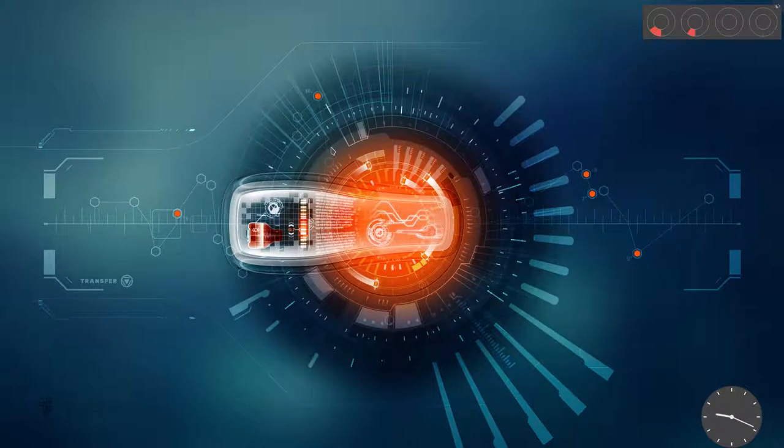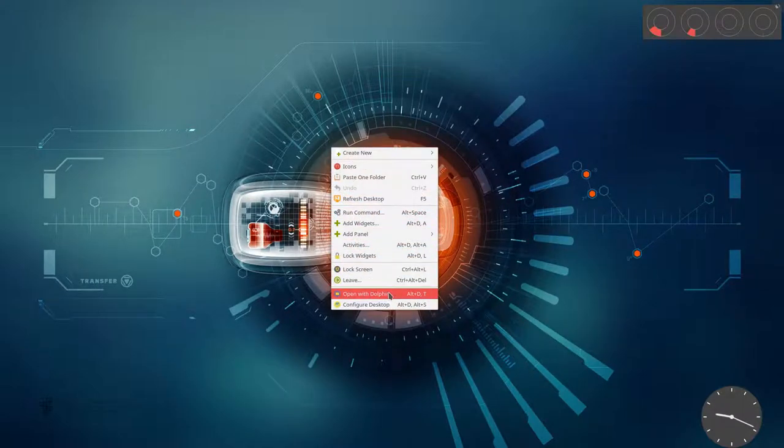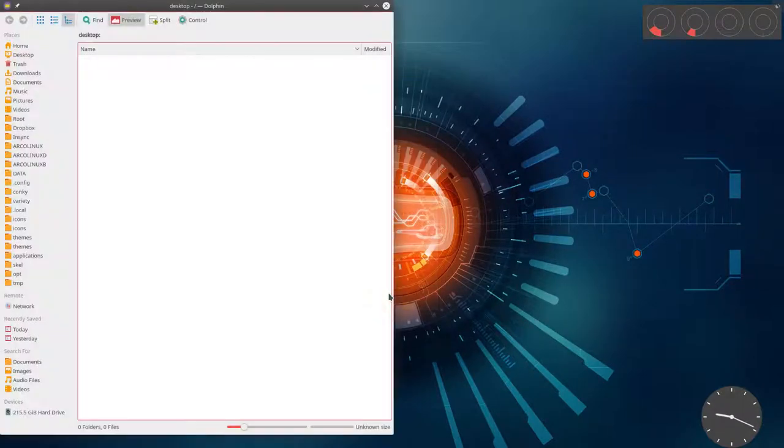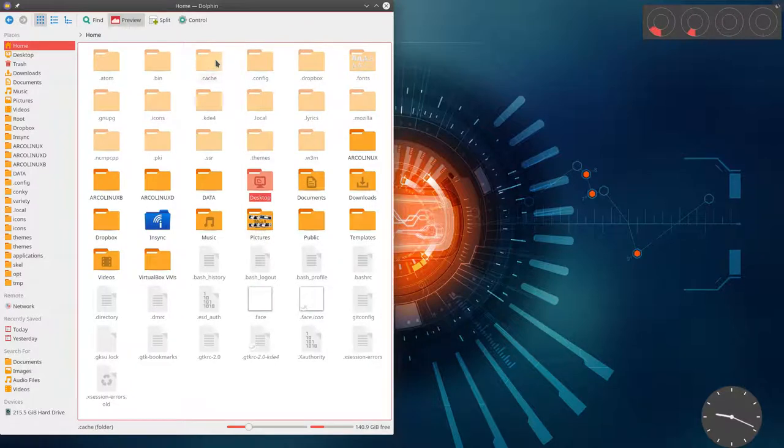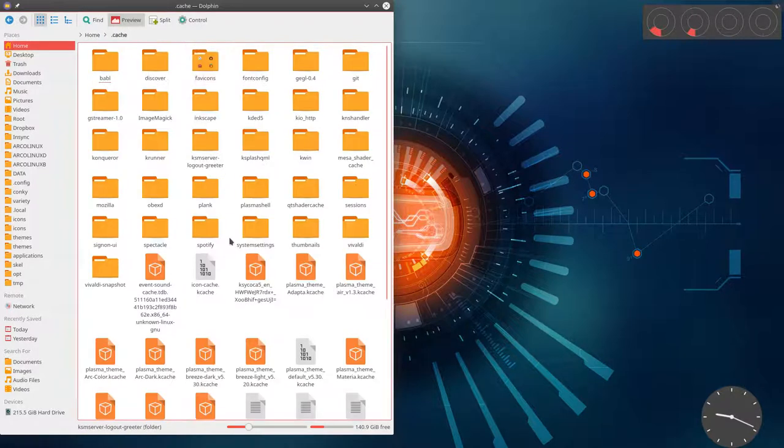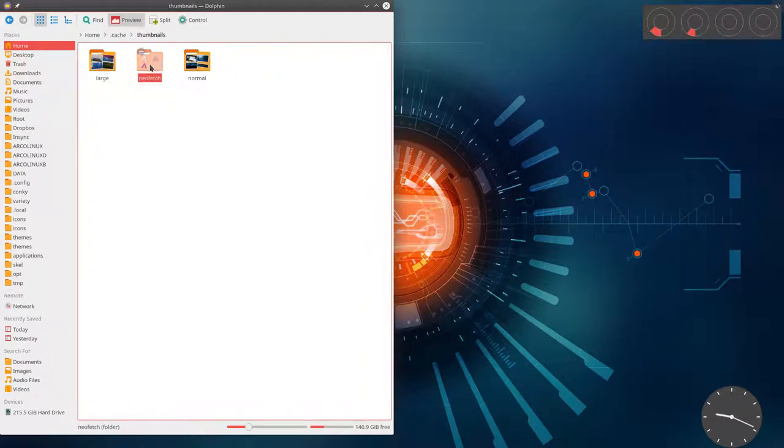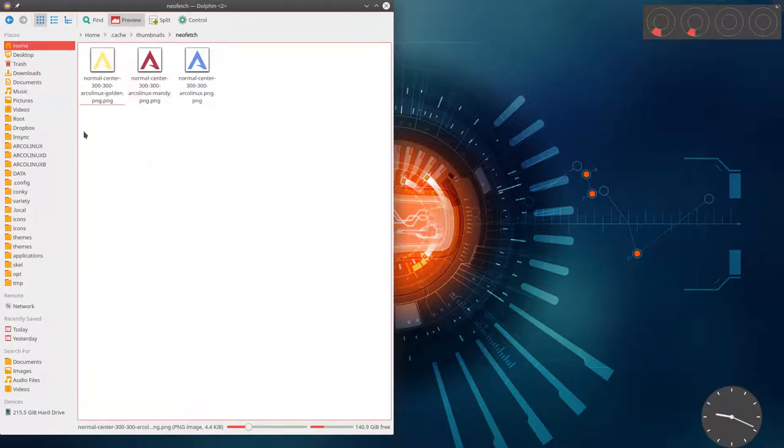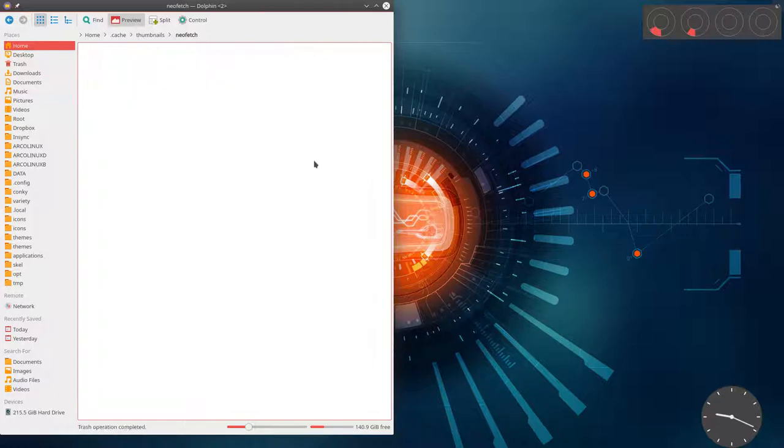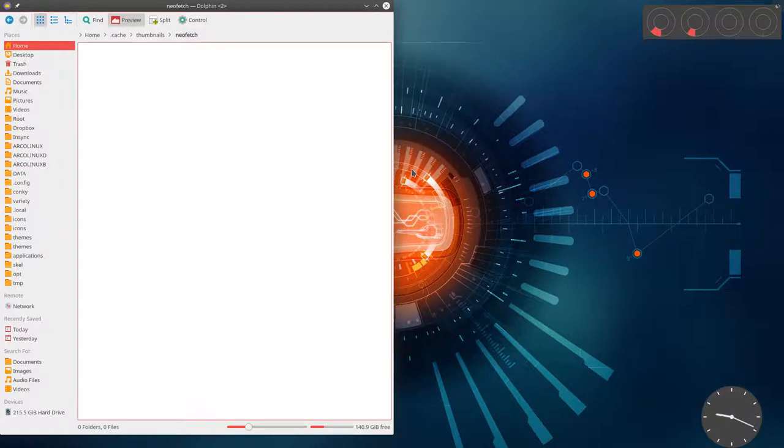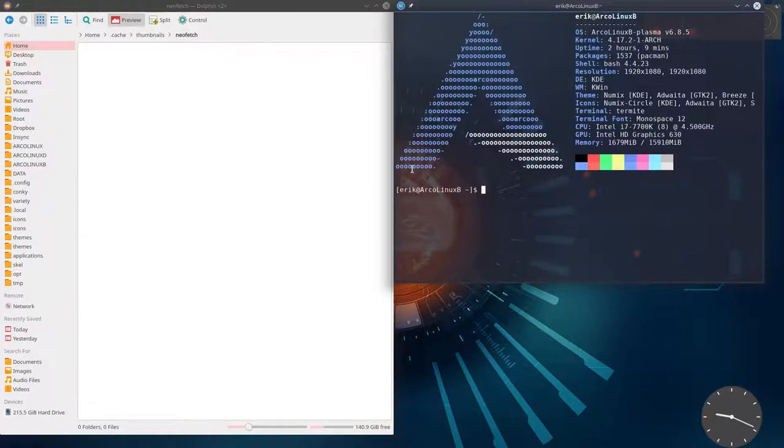That means right mouse click, go to file manager, home, and then cache, and thumbnails, neo-fetch, delete these guys. So this is in the cache, thumbnails, neo-fetch. Do your change, ASCII again, Ctrl-Alt-T,